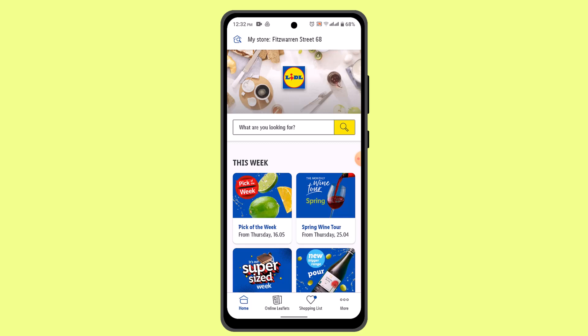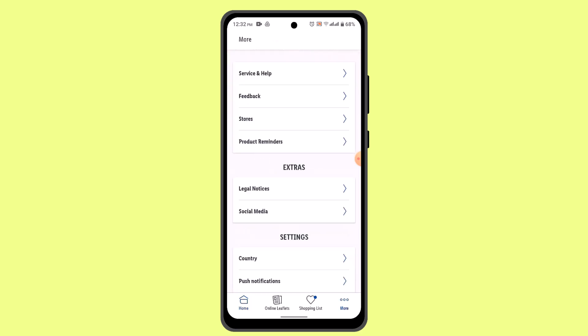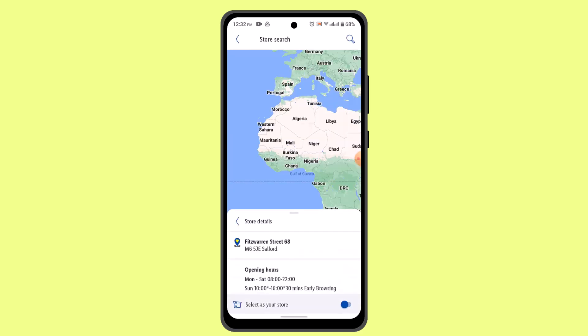Now while you're on this page, you need to go to the More button, and then you need to go to Stores.